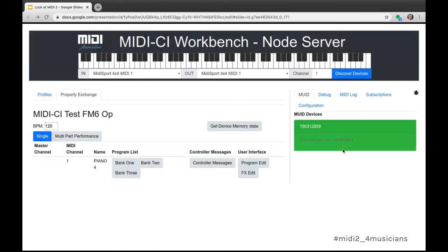Another tool developed by Andrew Mee, a consultant working for Yamaha, is a MIDI Workbench designed to help debug and visualize MIDI CI. This is going to be a new enough concept for many manufacturers that any tool that helps visualize messages on the wire will be invaluable.